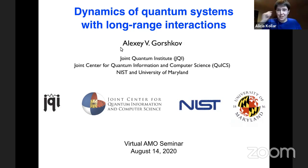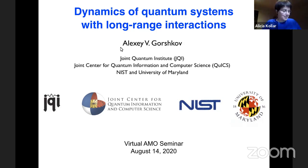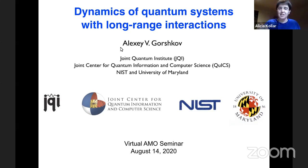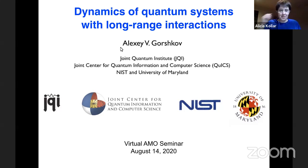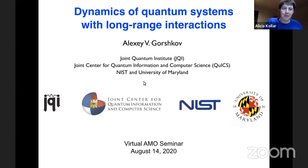Welcome everyone to today's virtual AMO seminar. Feel free to enter questions into the chat on Zoom or the feed on YouTube Live, and we particularly welcome questions from students and postdocs.